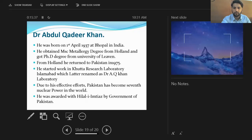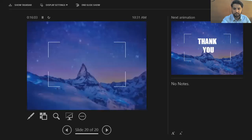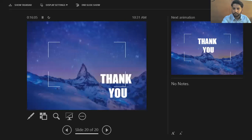Dr. Abdul Qadeer Khan was born on 1st April 1937 in Bhopal, India. He obtained his metallurgy degree from Holland and got his PhD from the University of Leuven in Belgium. He returned to Pakistan in 1975 and started work at a research laboratory in Islamabad, later renamed Dr. A.Q. Khan Research Laboratory. Due to his efforts, Pakistan became the seventh nuclear power in the world. He was awarded Hilal-e-Imtiaz by the Government of Pakistan.